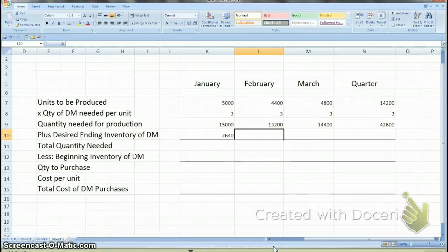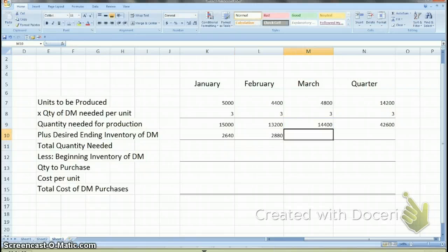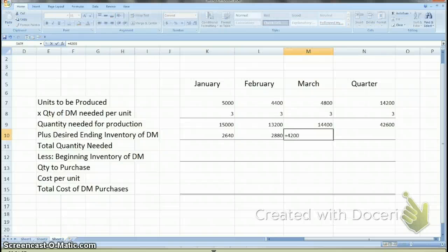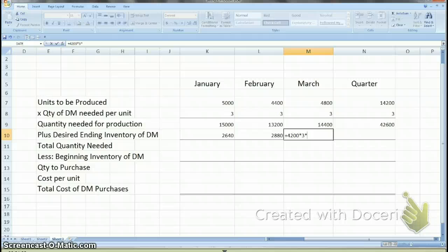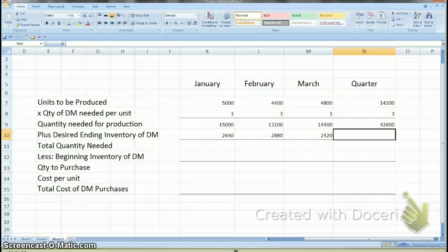You do the same for end of February — take March production needs and multiply by 20%. For March ending inventory, you need April production figures. April production is 4,200 units. Don't forget you need to multiply that by the quantity of direct materials needed, which is 3, to come up with the quantity needs for production. Then you multiply that by 20% to calculate your ending inventory. So it's a 3-step process: take the 4,200 units, multiply by 3 to get quantity of direct materials needed, then multiply by 20% to get ending inventory.